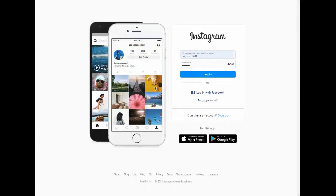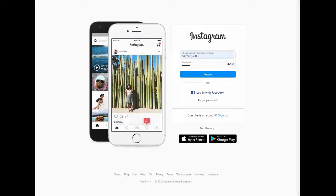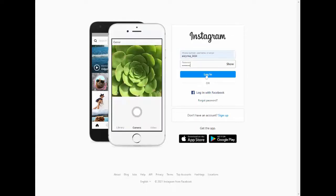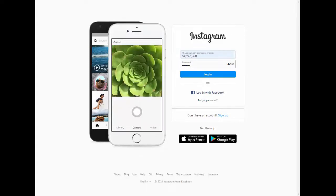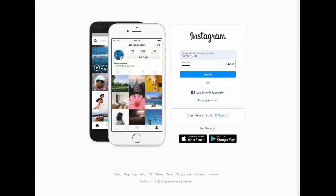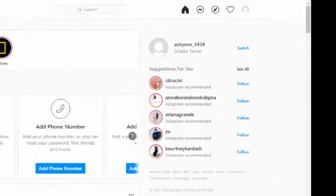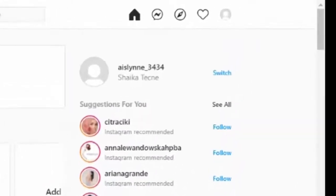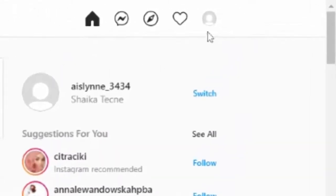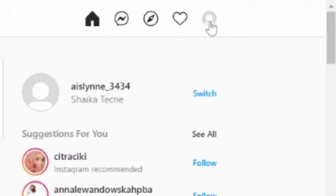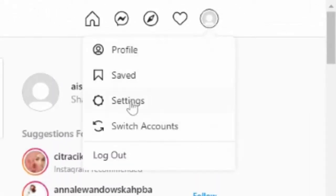Downloading your Instagram information can be done in a few easy steps. As usual, the first thing we do is to log into our accounts. Once you're logged in, click on your profile icon and then on settings.